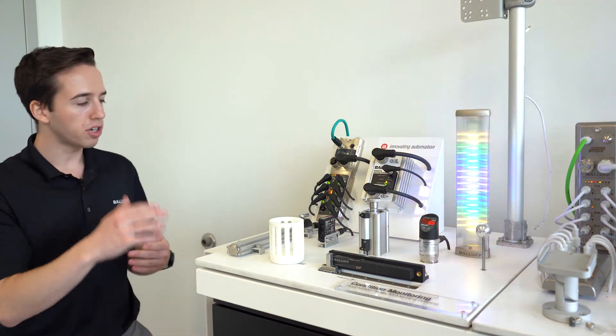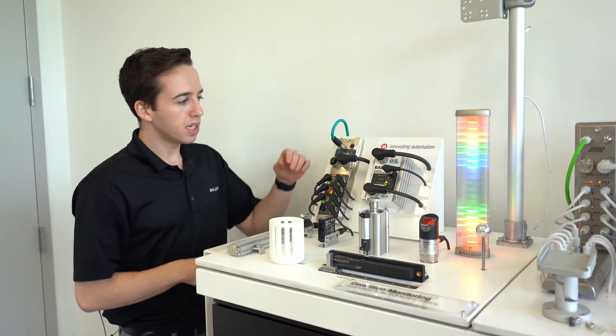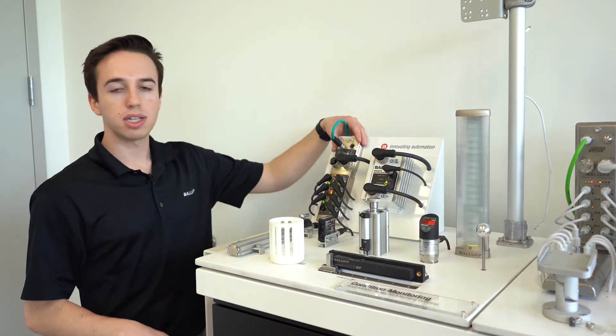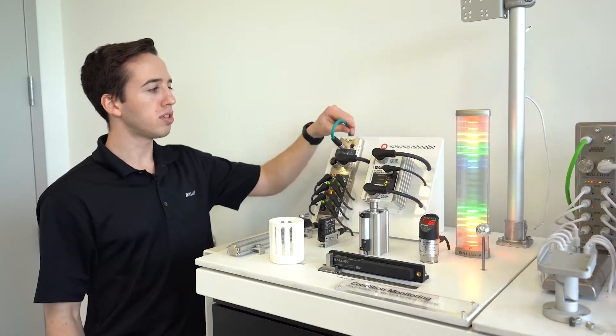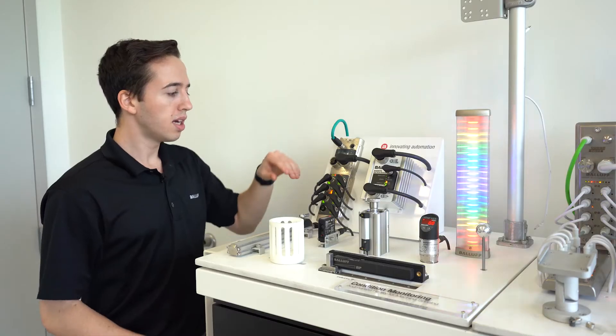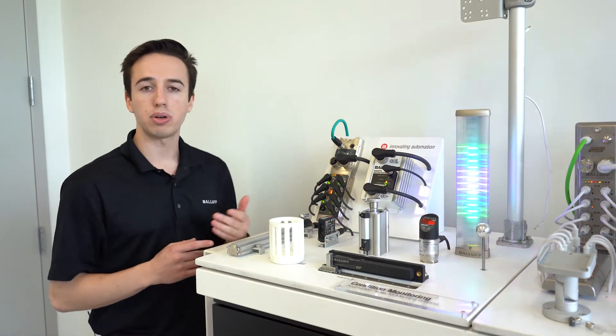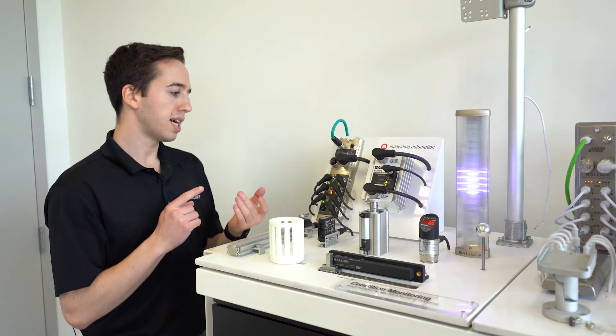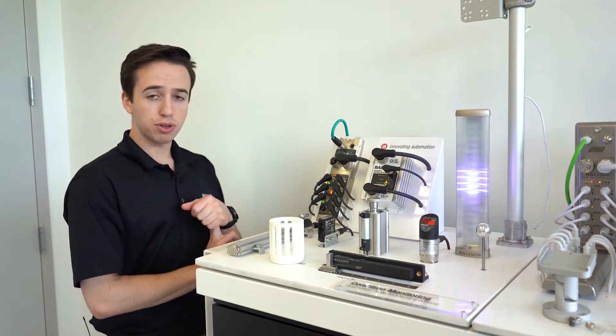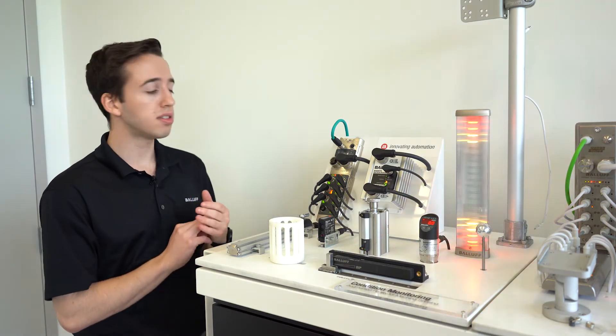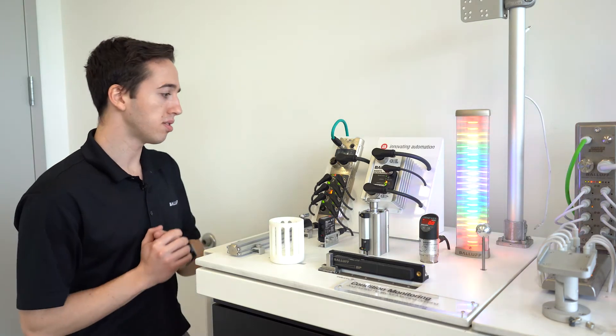Starting at the top level here, we have our IO-Link master. This is what's communicating back to your PLC via an Ethernet cable and we have different masters for different protocols. We have one for Profinet, Ethernet IP, CC-Link, all the major field buses.